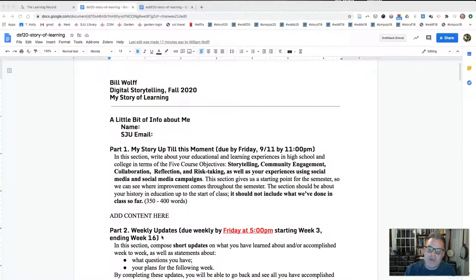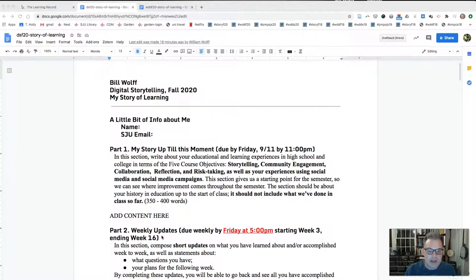In this video I'm going to talk about the assessment system we'll be using this semester, which is called My Story of Learning. The My Story of Learning is essentially a robust portfolio system in which you keep track of your learning over the course of the semester, and then at the midterm and at the final you write about your learning in terms of each of the five course objectives, using your own work as evidence to support the claims that you make.